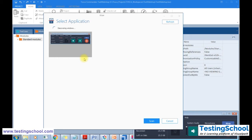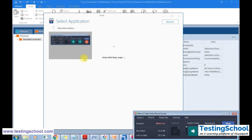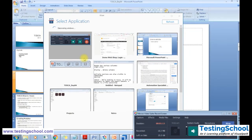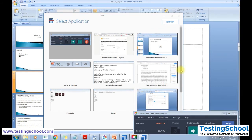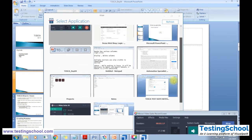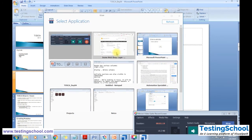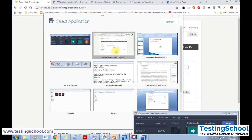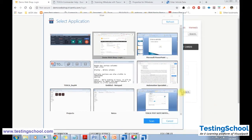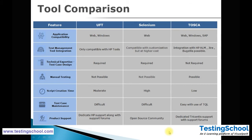Tosca Scan will show the list of available applications on the page. Selecting a web application will scan it and display all elements available on the desktop. Finally, there is a dedicated support team for UFT and Tosca since they are paid tools, whereas for Selenium you have to depend on the open-source community.